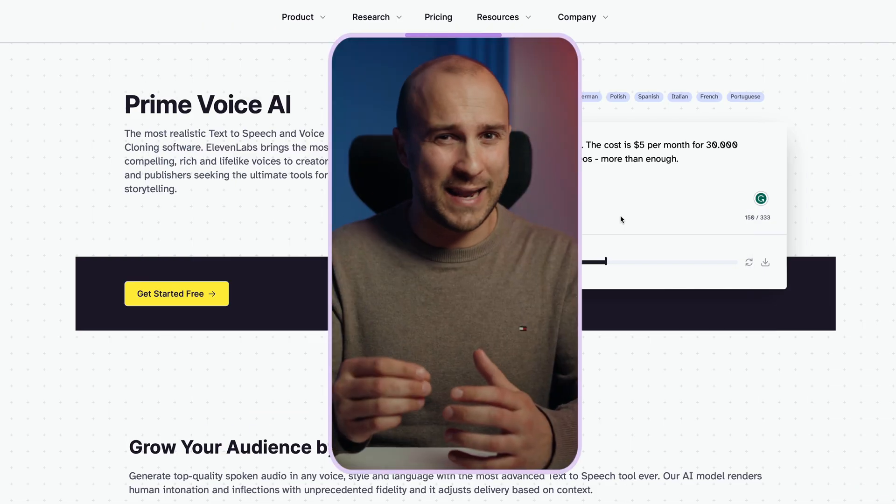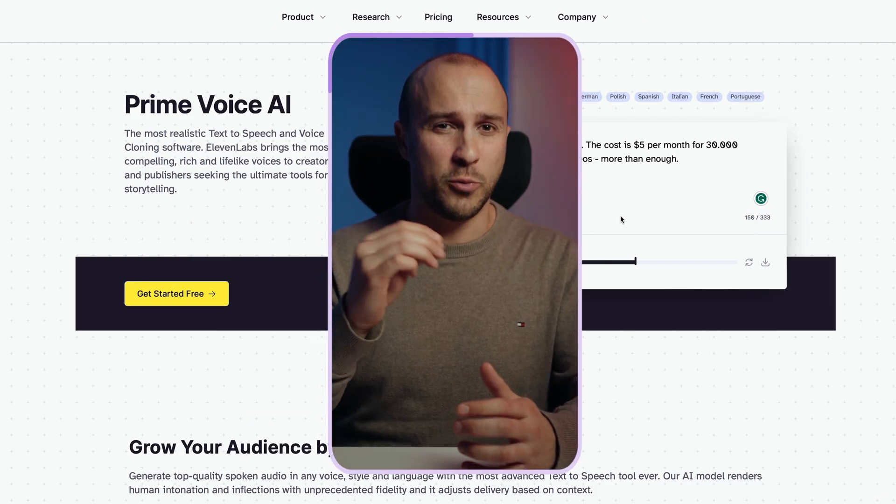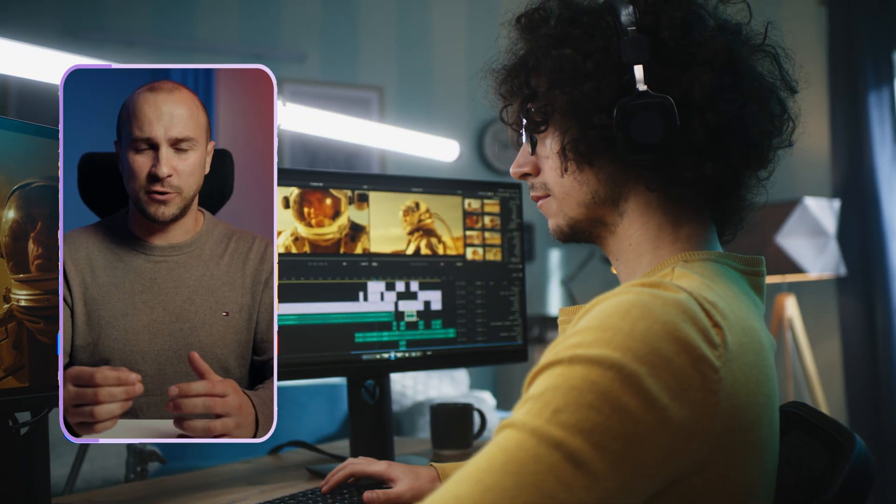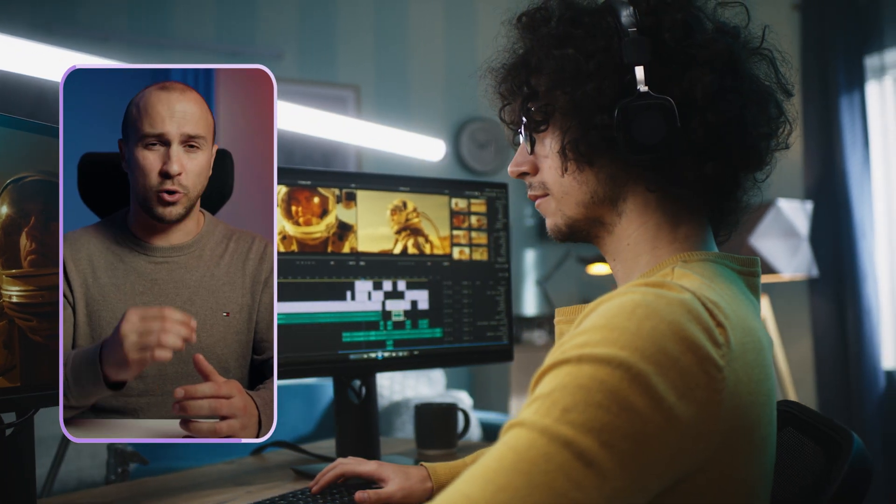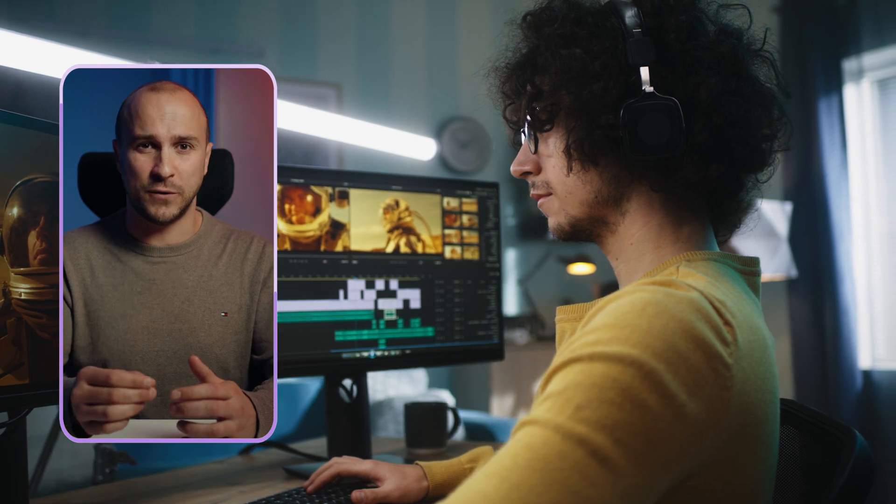I believe all my viewers and listeners are more than capable of going into 11 Labs, copying and pasting this, and finding talent on Freelancer or other networks for video editing. So I'll skip straight to the automation part.